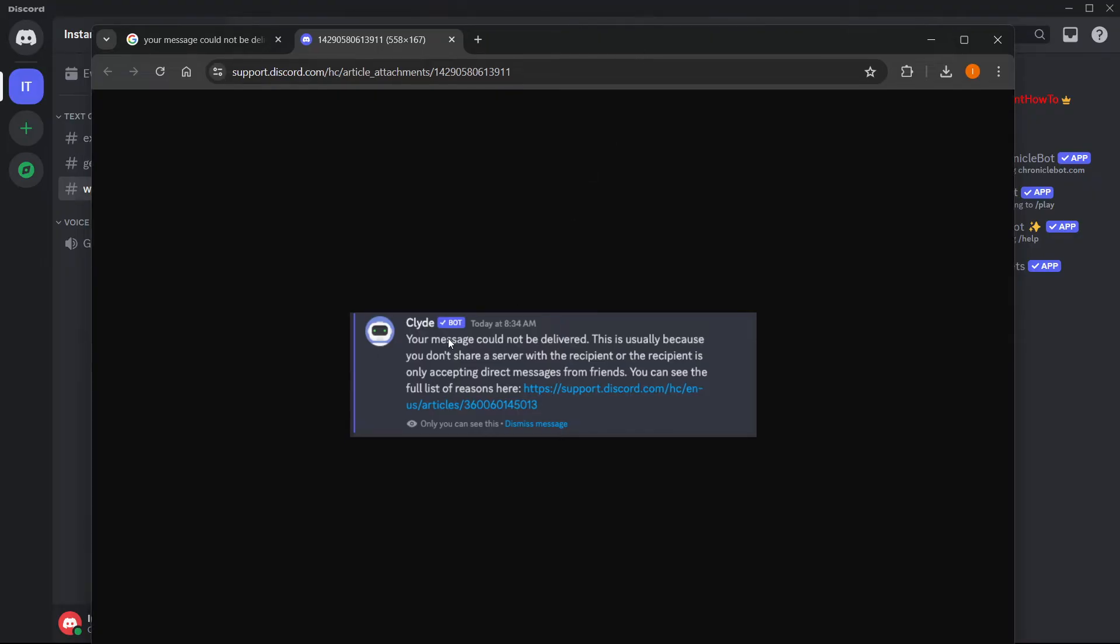It says 'your message could not be delivered.' This is usually because you don't share a server with the recipient, or the recipient is only accepting direct messages from friends. You can see the full list of reasons here.